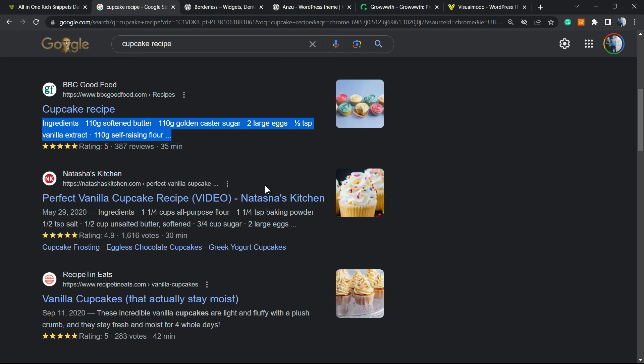Those results are called rich snippets. They're using schema markup for structured data and are really good for SEO. In case you want, I'm going to leave a link in the description below and a card over here for a video tutorial to explain how to activate this schema into your WordPress website for free.